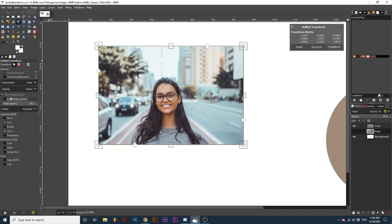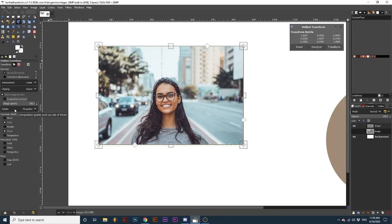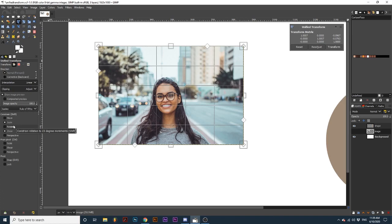Under the preview options, we have a dropdown titled Guides. From this dropdown, we get different options for guides that will show up right in the transform matrix. Notice how it conforms to the matrix as I move it around.